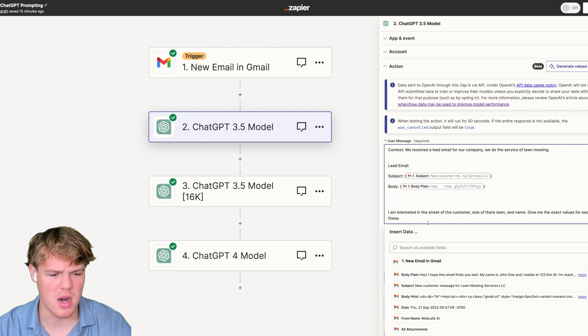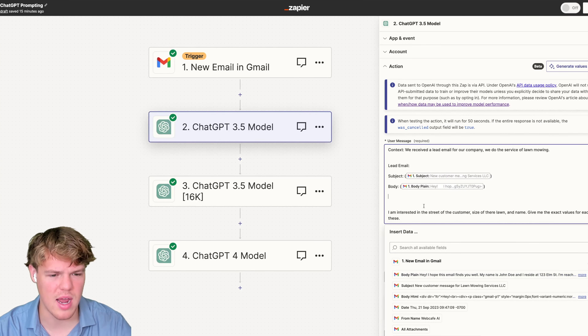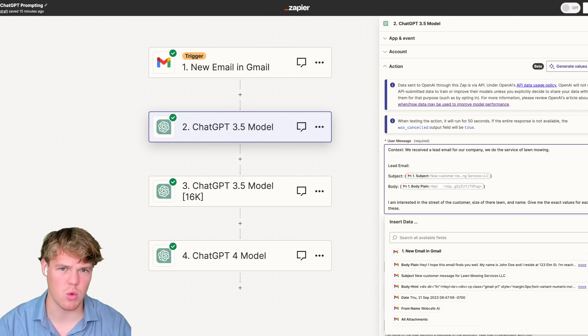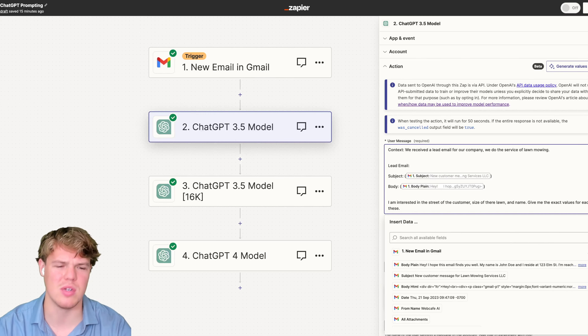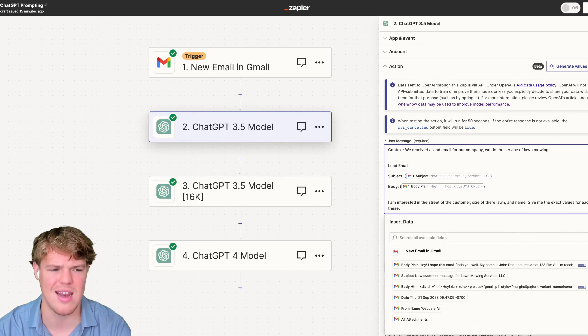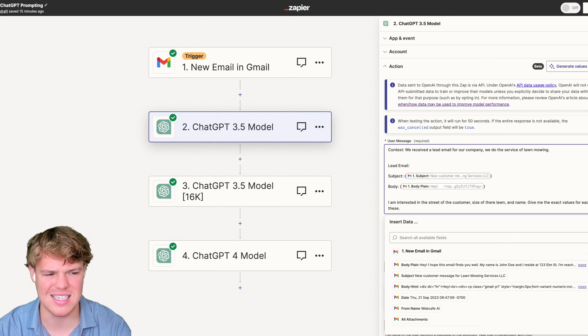Notice how we say we received a lead email and then we call upon that specific variable in context. We received the lead email subject line, we put in our subject, and then we have our body. We load the data there.